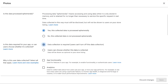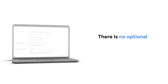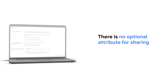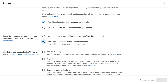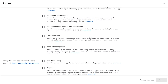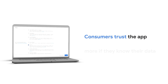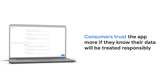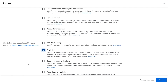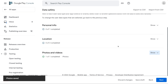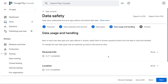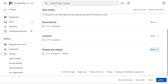Select this option if users can opt out of the collection of that data type. Please note, the data safety form only supports optional attributes for data collection. There is no optional attribute for sharing. The next two questions are: why is this user data collected? Why is this user data shared? Here you need to disclose the purpose of data collection and sharing. This is an opportunity to indicate your intention and usage of the collected or shared data types to your users. Consumers trust the app more if they know their data will be treated responsibly. After completing all questions, click on save. When you have finished answering questions on data usage and handling for all data types, click on next to move on to the next section.